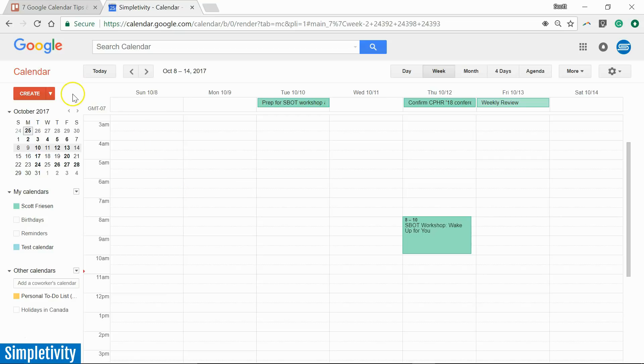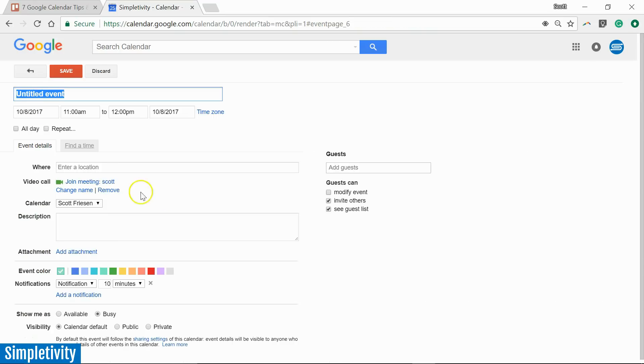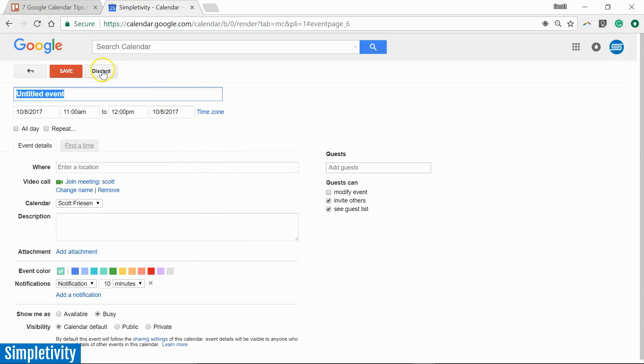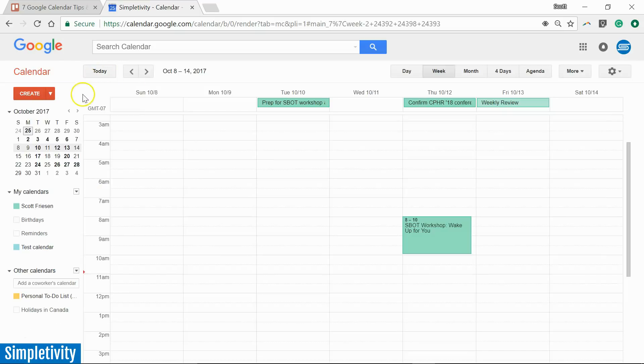You're probably already familiar with the Create button here. By selecting this we get our event dialog where we can have a lot of details, make a lot of changes to that event. But what if we want to do things a bit quicker?